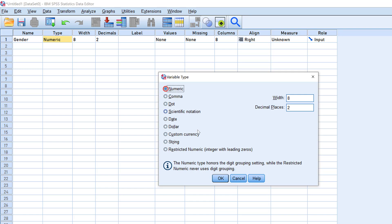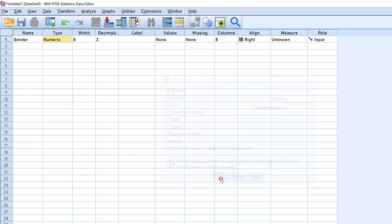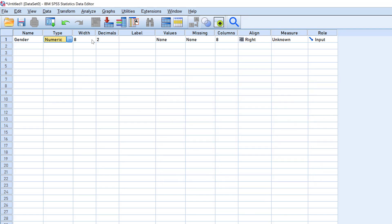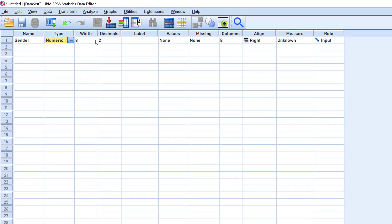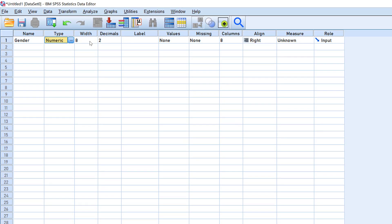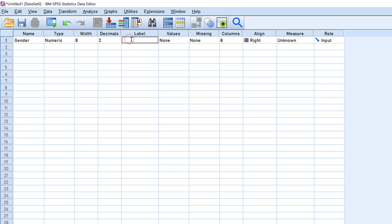The width and decimals are not necessarily needed because they just refer to the format of the cells. The most important element is the label. Gender here as a name should not contain space, but the label can contain the whole question, for example, 'What is your gender?'